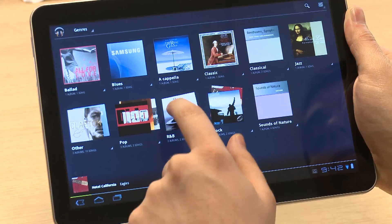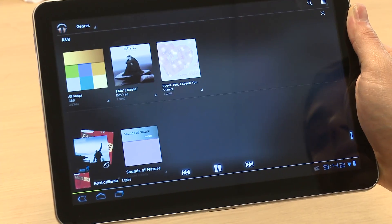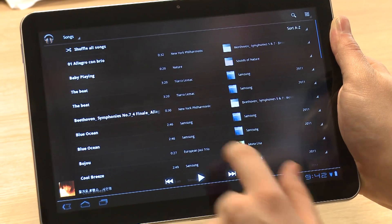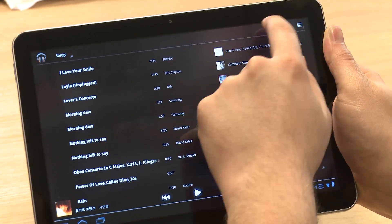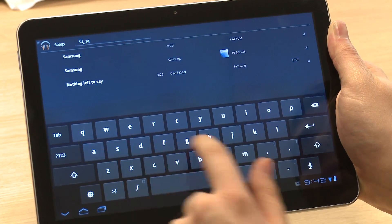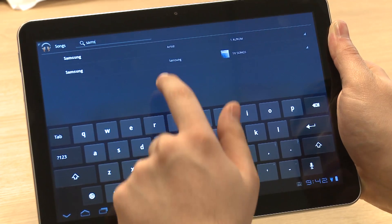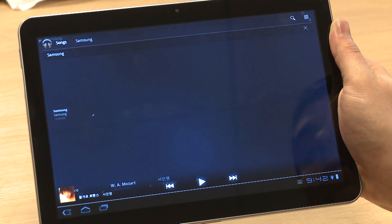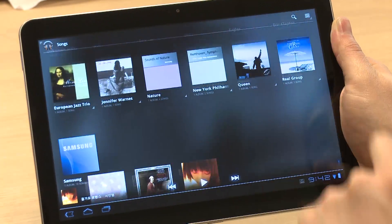The artist and album views show music in a simple grid, while the songs view shows music in a list without any album art. One very useful feature of the music app is the search function, which means you can search for any music title, album, or artist and instantly get the music you want.